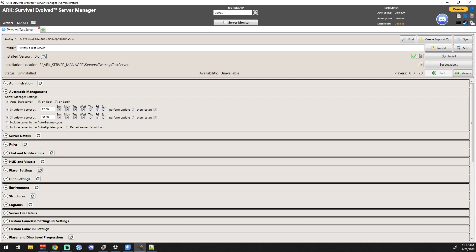If you have perform update checked on this and you're running a modded server, every time the server restarts it's going to update everything. It's going to update the mods, it's going to update the server and it's going to restart. Now that being said, it's up to you guys how you want to handle that.